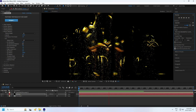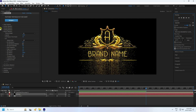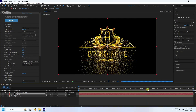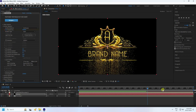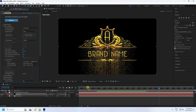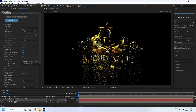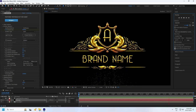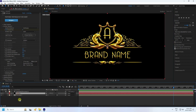Now I animate the particle count over time. Go to 6 seconds and set a keyframe for Particles per Second. Then go to 7 seconds and set Particles per Second to 0. Preview to check the first particle layer.